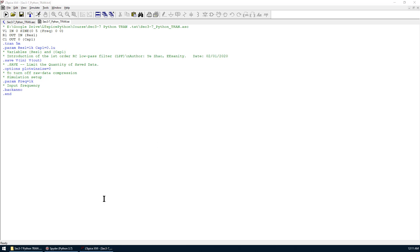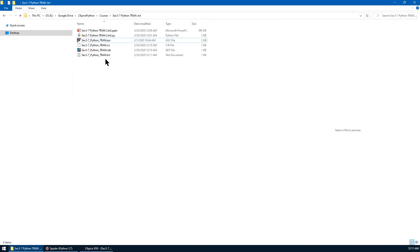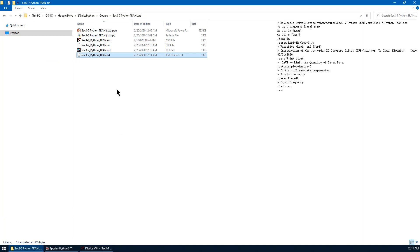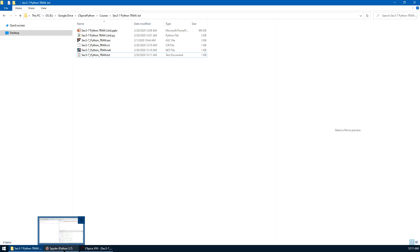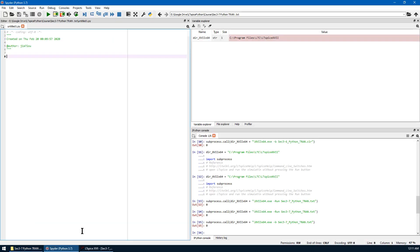Let's go back to the directory. We can see this .txt file has been created. Now let's go back to Spyder to run this .txt file.